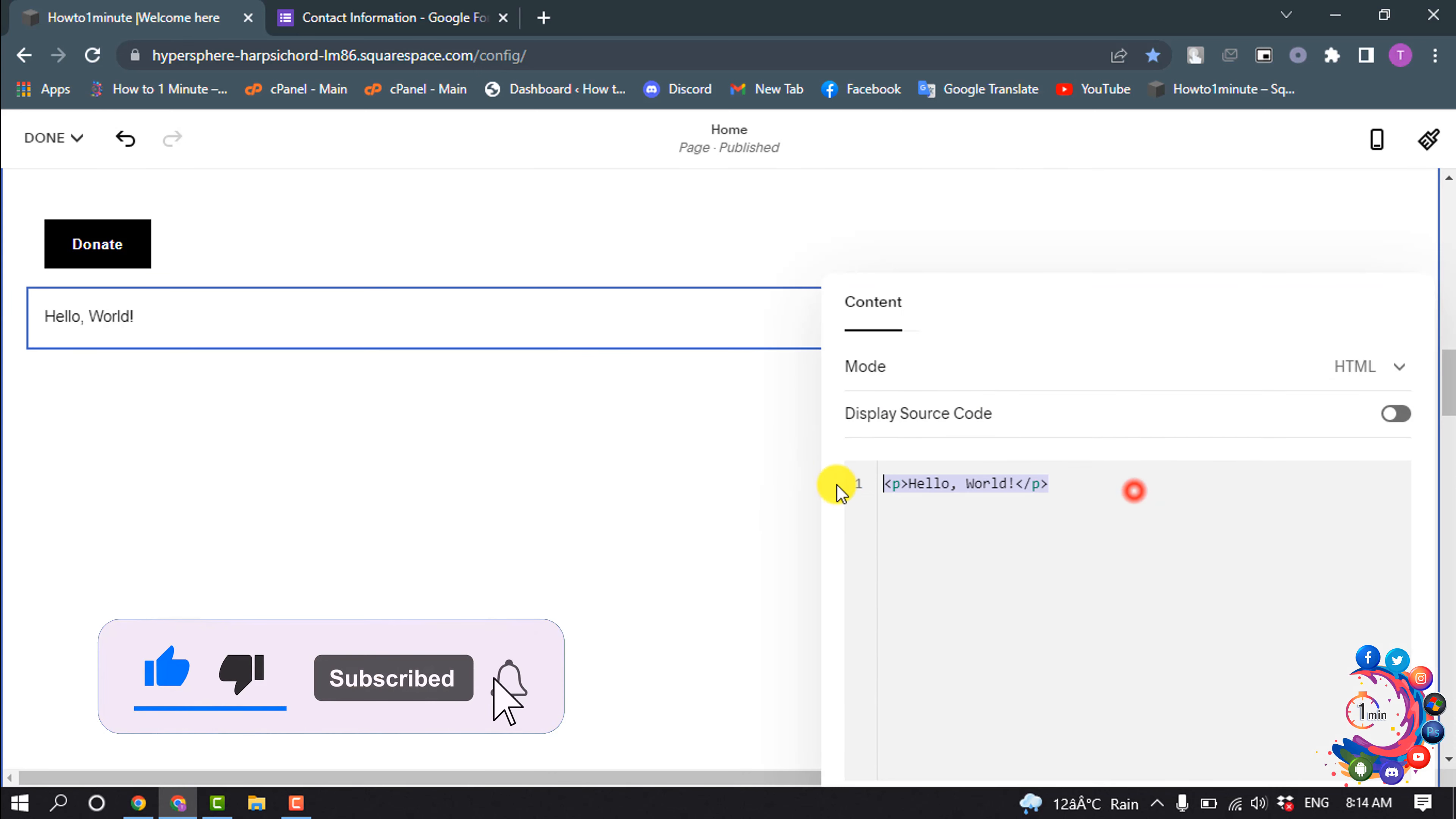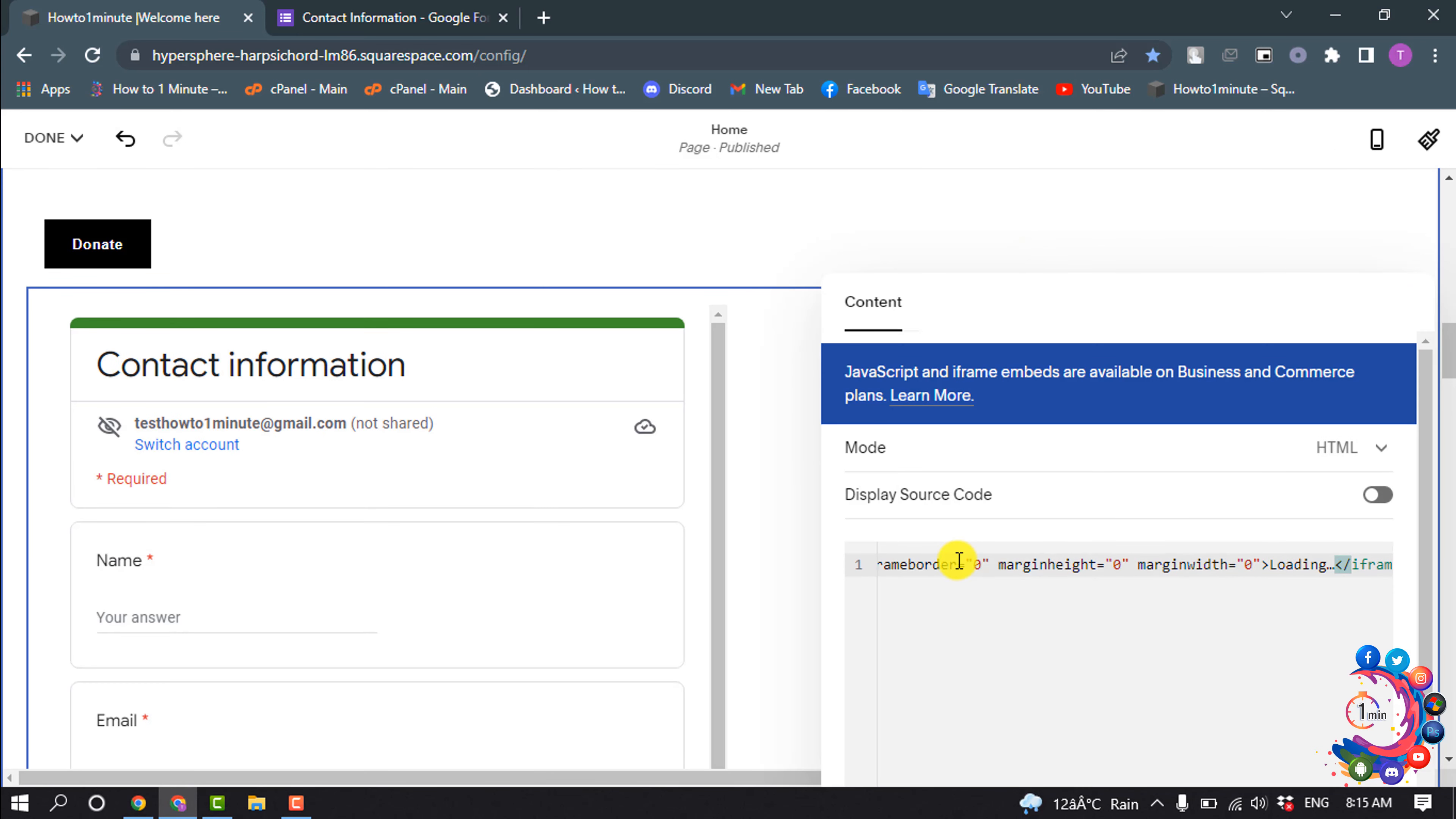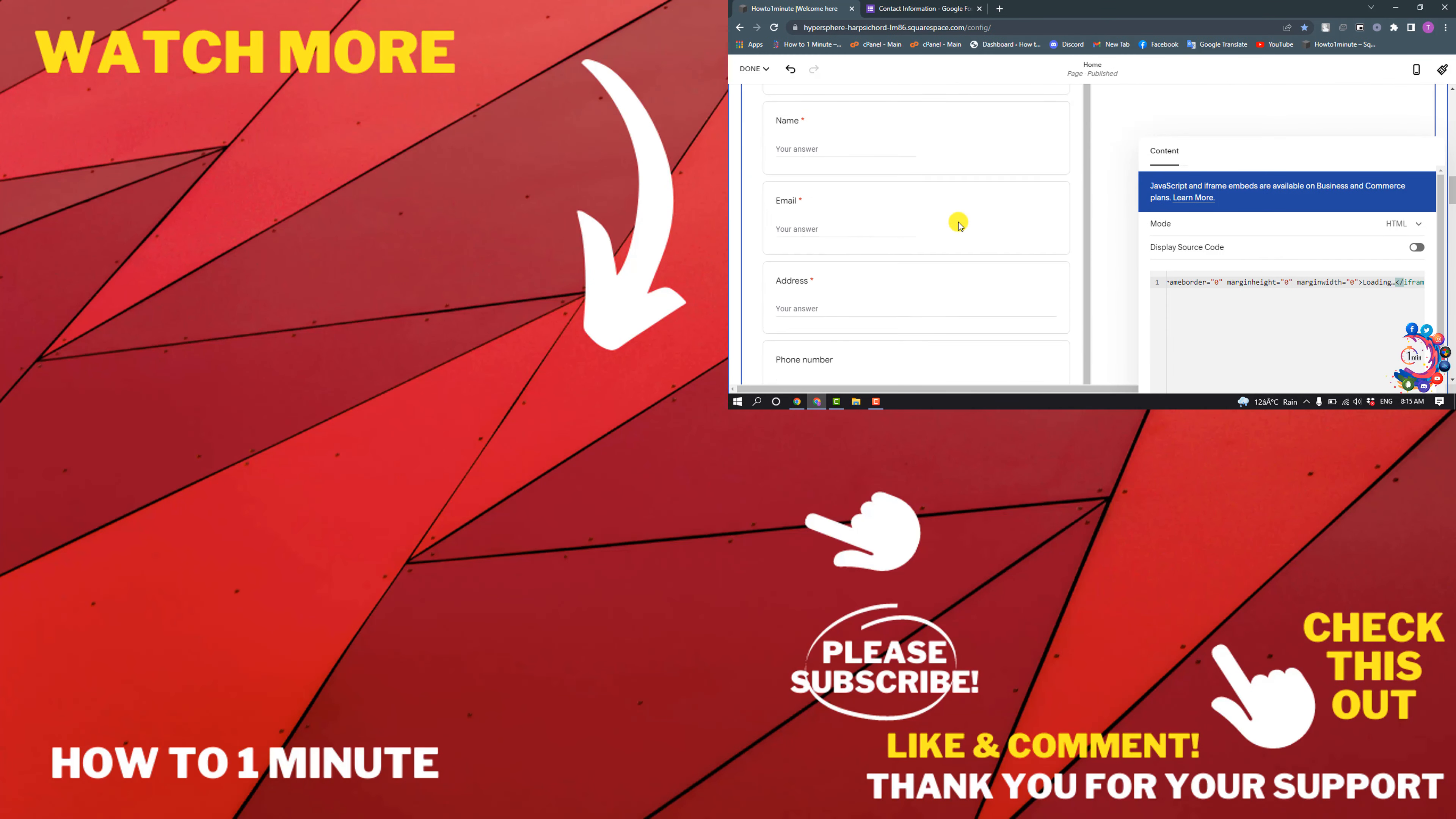I'm pasting my code here. And here you can see I've successfully embedded the Google Form to my Squarespace site.